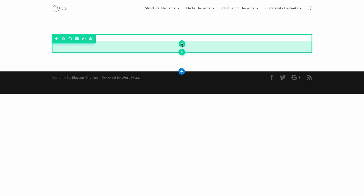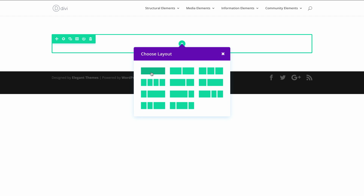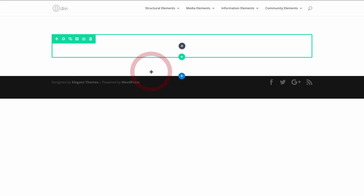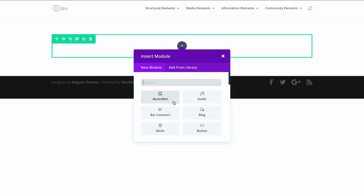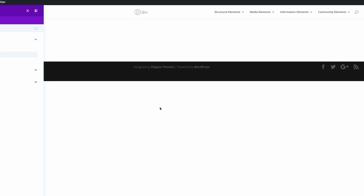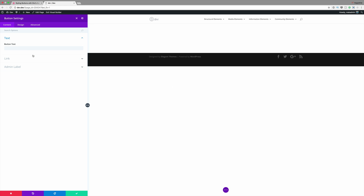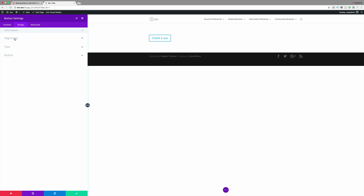Let's start off by adding some columns. I'm going to click this plus button, add a single column, and add a button module. Here's our button module. On the button text you can add whatever you want — on this one I'm just going to call this 'Check it out.' I'm going to come over here to Design, click on Alignment, and make sure that my alignment is set to center.